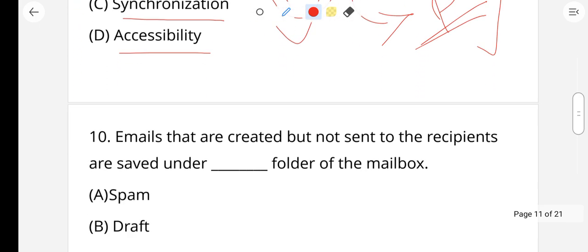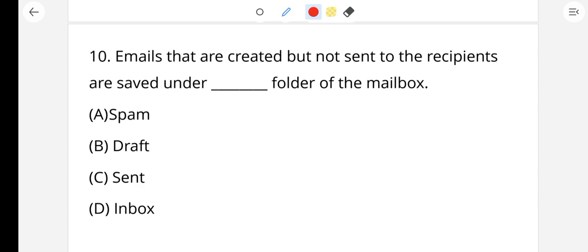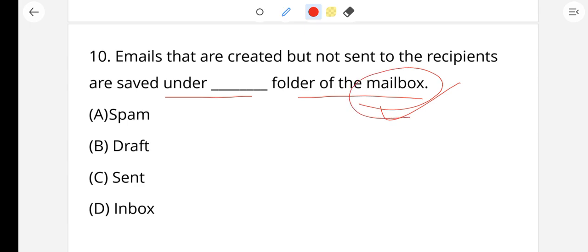Question number 10: Emails that are created but not sent to their recipients are saved under which folder — outbox or mailbox? When an email is typed but not sent, it is stored in the draft folder. Spam emails are those received without any authorization or permission from the recipient. Already sent emails go to the inbox or sent folder. Option B, draft, is the right answer.